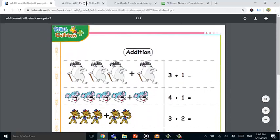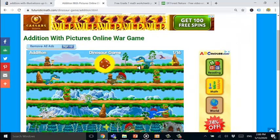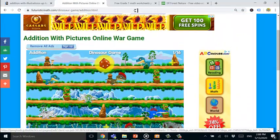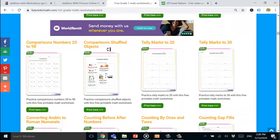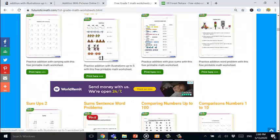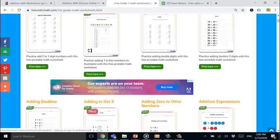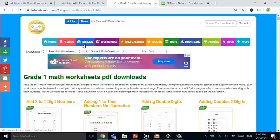Next, head over to the section on free online games for children. Select a relevant game which your kids may love and begin practicing. Remember to check out the links below and please subscribe to our channel.